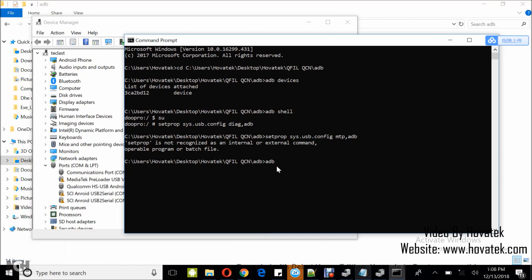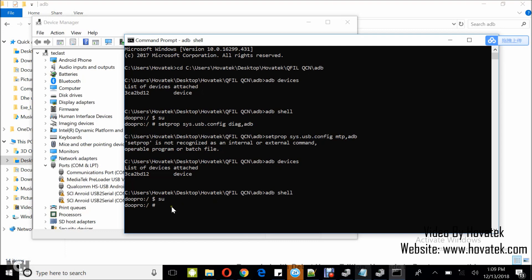So, adb devices, adb shell, su, and then I paste the command but change to mtp.